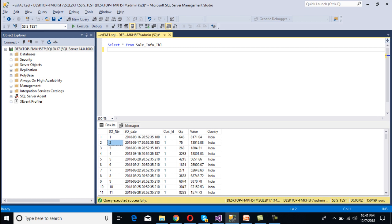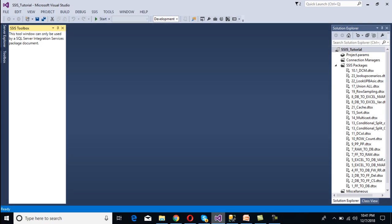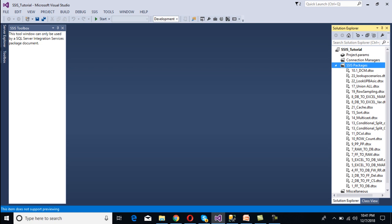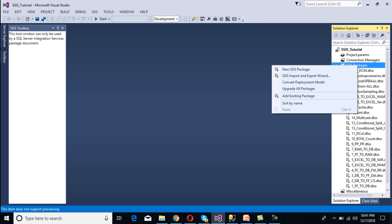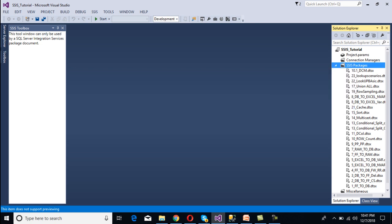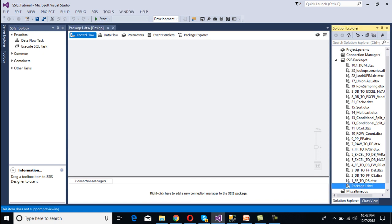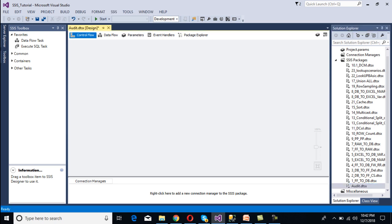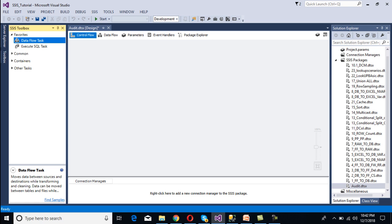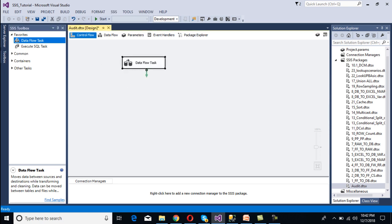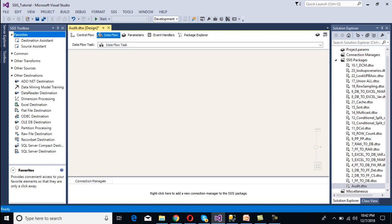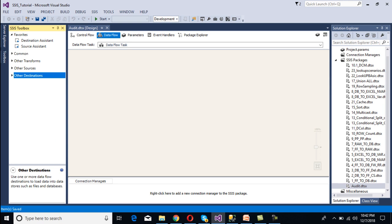Go to SSDT. We need to create a new package — right-click on the SSIS packages folder and select new SSIS package. Rename this package to 'audit'. Now we need to use a Data Flow Task, so drag and drop it onto the design surface, then double-click to open the data flow panel where we'll configure the source, transformation, and destination.